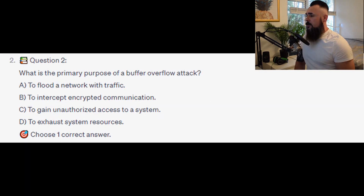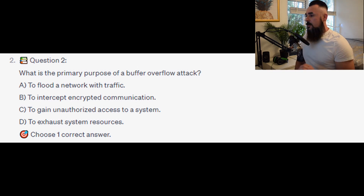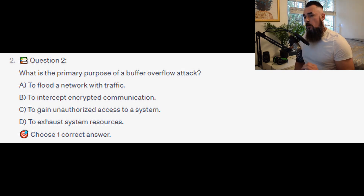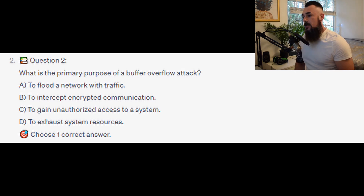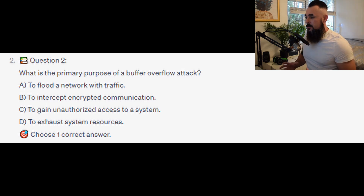For the next question, question number 2: What is the primary purpose of a buffer overflow attack? Is it A. To flood the network with traffic? Is it B. To intercept encrypted communication? Is it C. To gain unauthorized access to a system?